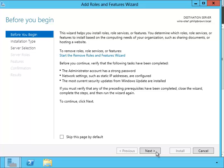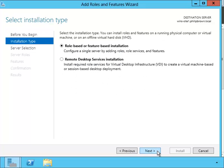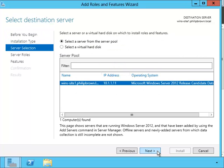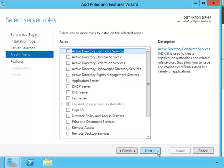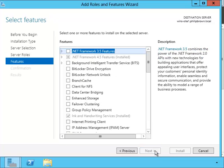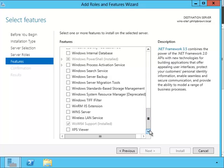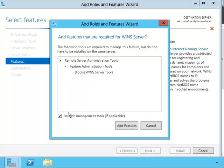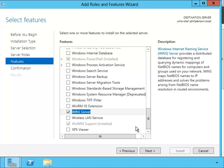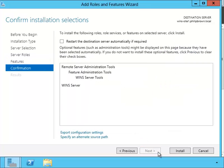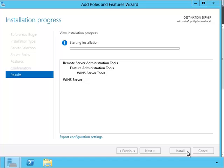We've been through this wizard before, so I'll quickly go through it. Since the WINS server is considered old technology, it is now considered a feature, not a role. Now we're going to install it.